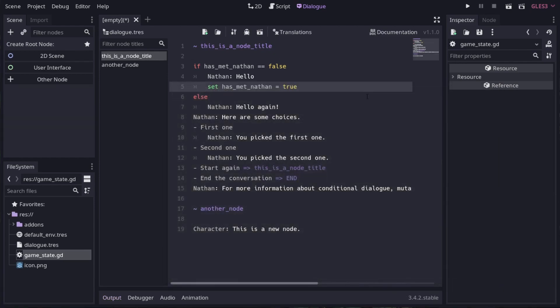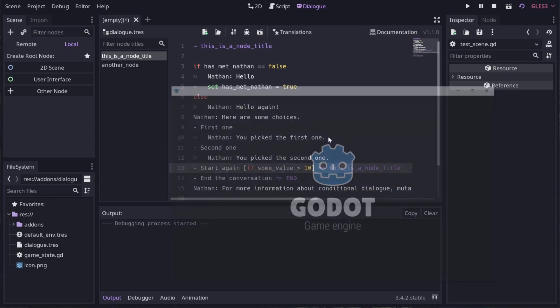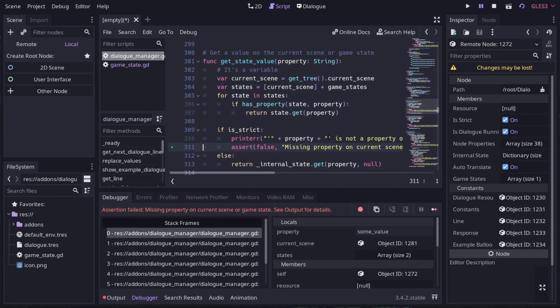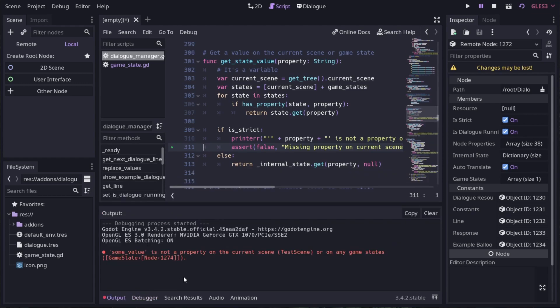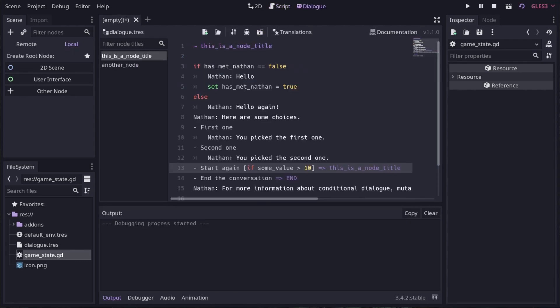Now is a good time to point out that responses can also be conditional. So add some square brackets after the prompt and insert a condition. Let's make this prompt only appear if some value is greater than 10. But first, we need to make sure it is defined on one of our game states. If we run the test scene before defining it, you'll see we get this nice error that tells us that we are missing the sum_value property on our game states. Once we add it and run again, you can see it working as expected.